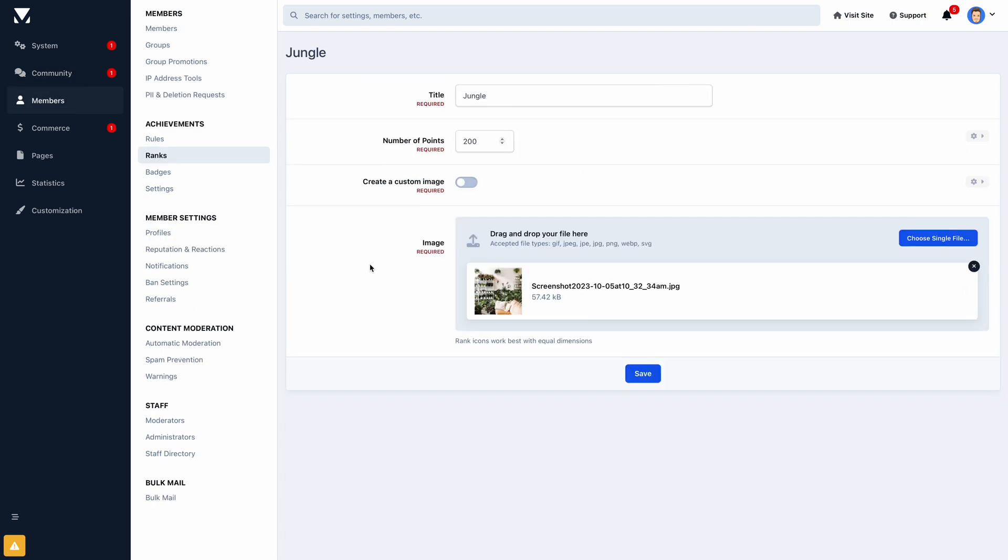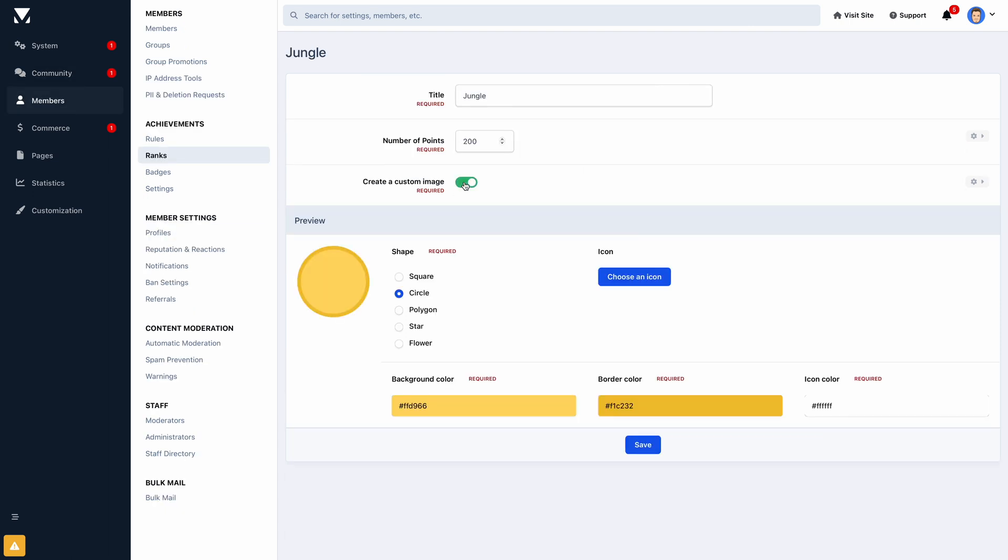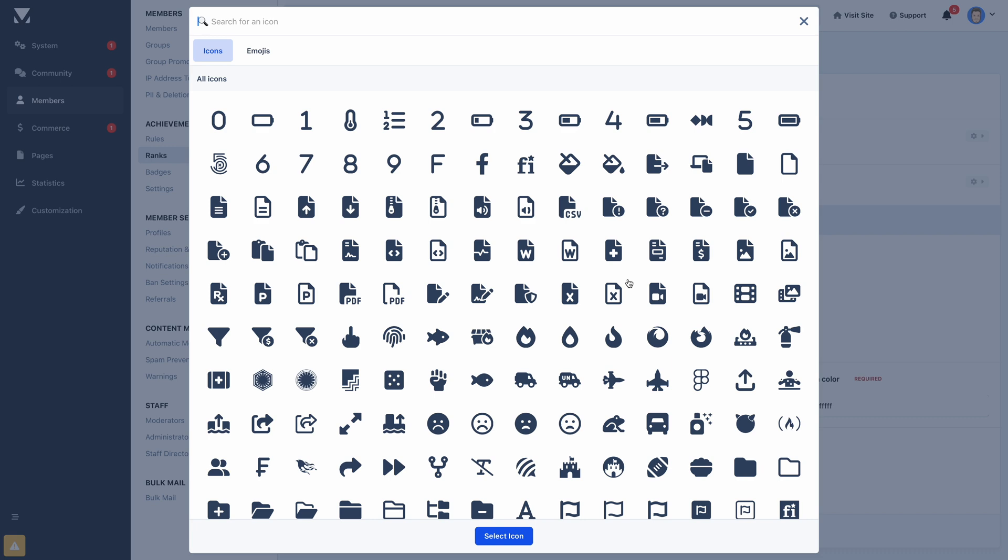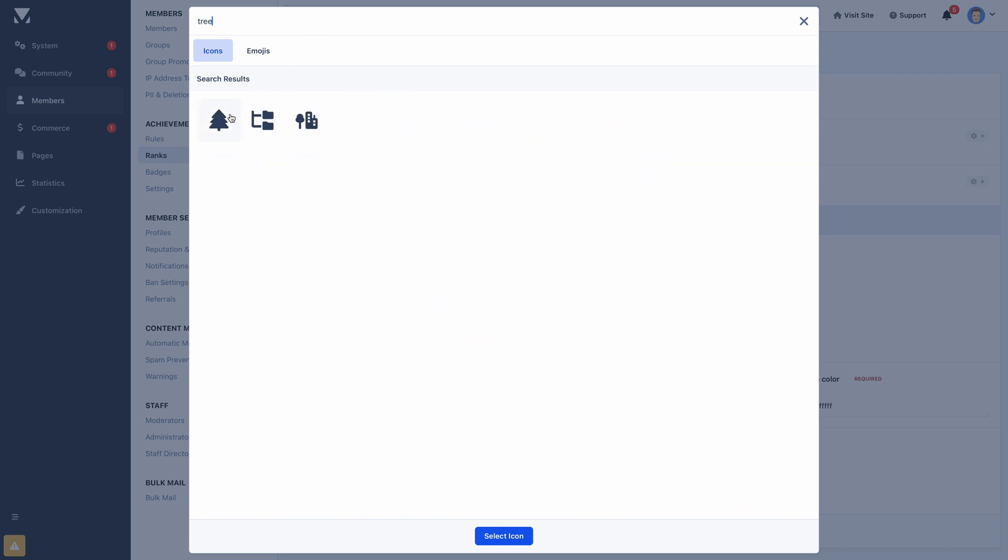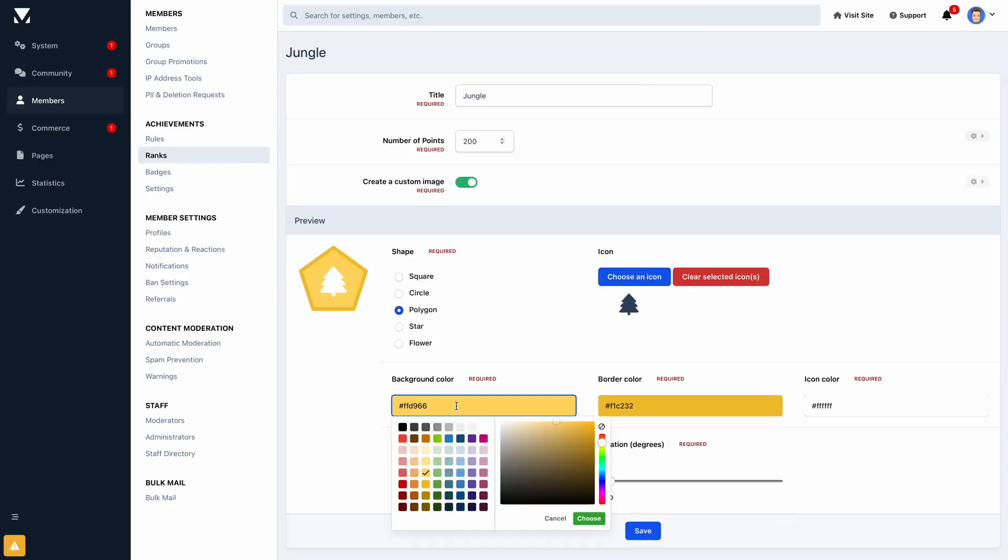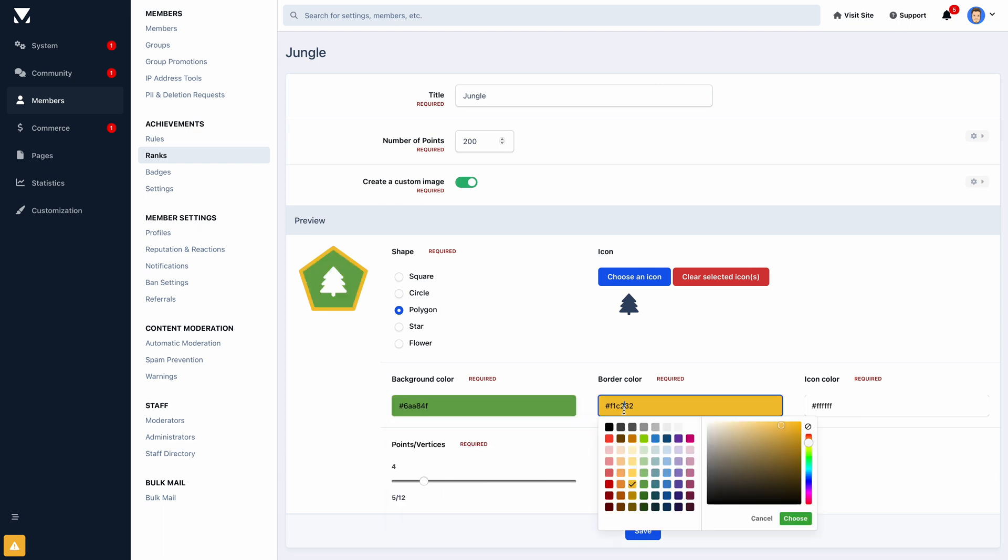And with our new icon creator, you can now design your own custom icons for badges, ranks, and reactions straight from your admin panel using a combination of colors, icons, and shapes.